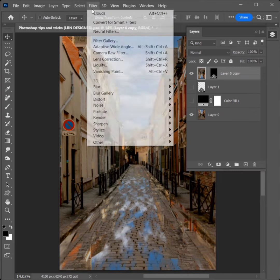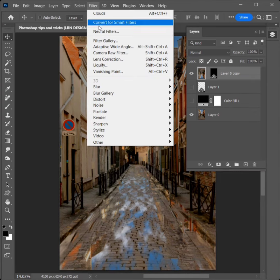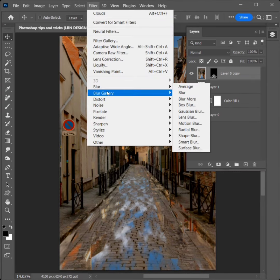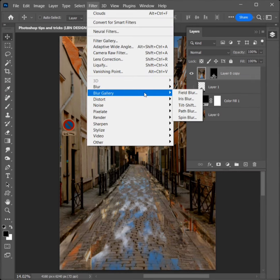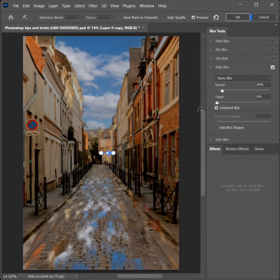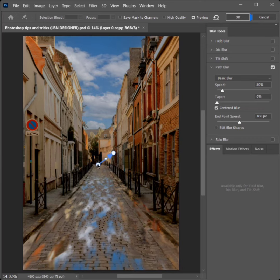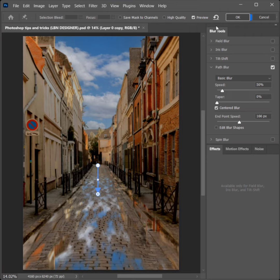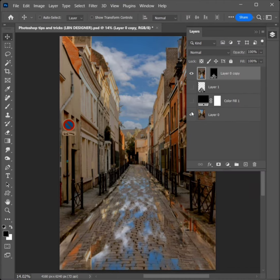Go to Filter, Blur Gallery, Path Blur to click. Adjust the blur. Check preview. Click on OK.